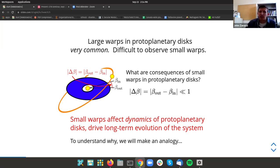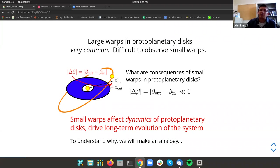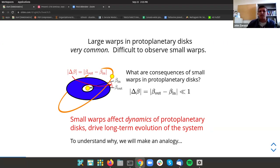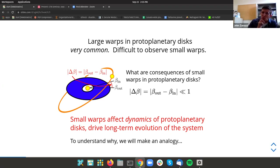What I am personally interested in are the effects of very small warps. It doesn't really seem like a very small warp in a protoplanetary disk will affect much of anything. But that was the primary focus of my PhD thesis. It turns out even though it's really hard to detect very small warps in protoplanetary disks, they can actually have a very big impact on the long-term evolution of a protoplanetary disk system.